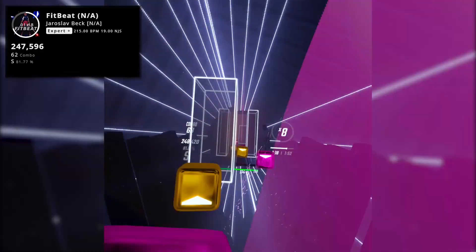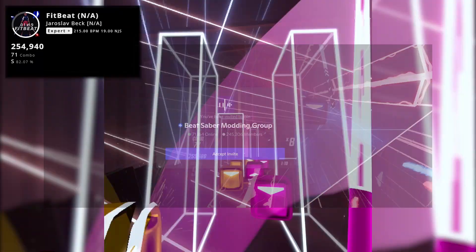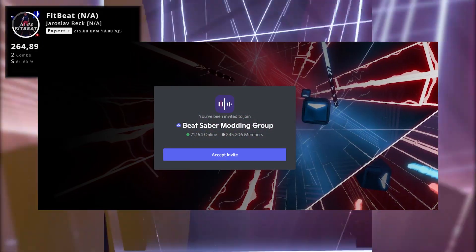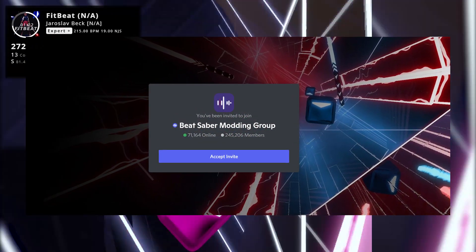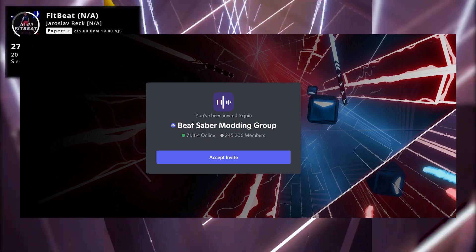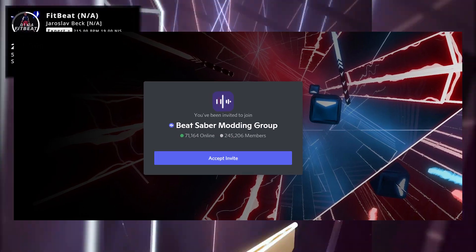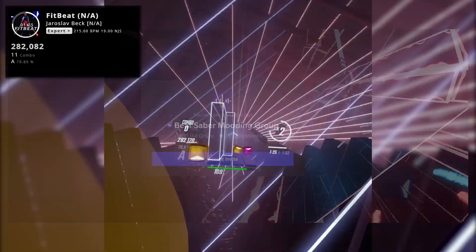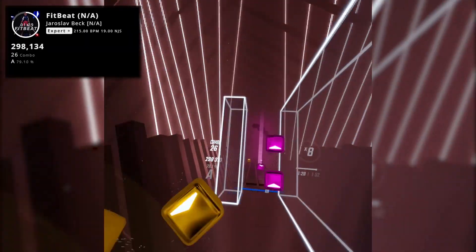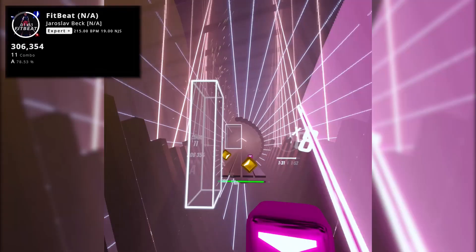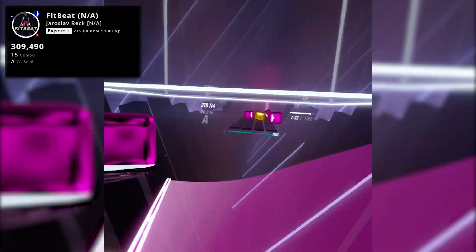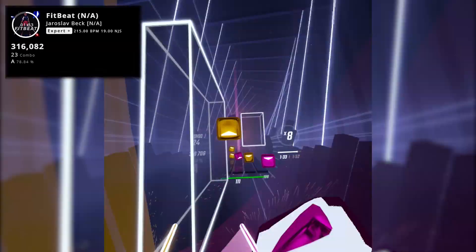If you have any issues with these or the next steps, head over to the Beat Saber modding group Discord server, which is linked in the description. They're really helpful there and they'll be able to answer your questions. Next, we're going to install the PC client, which will be used to display all the information from your game.